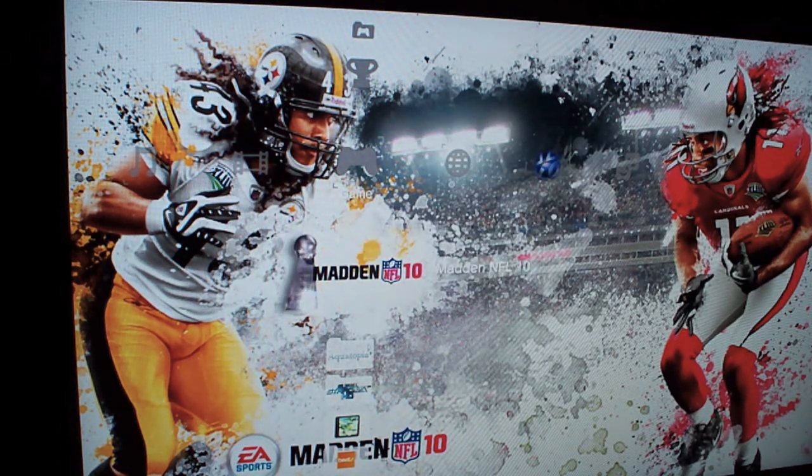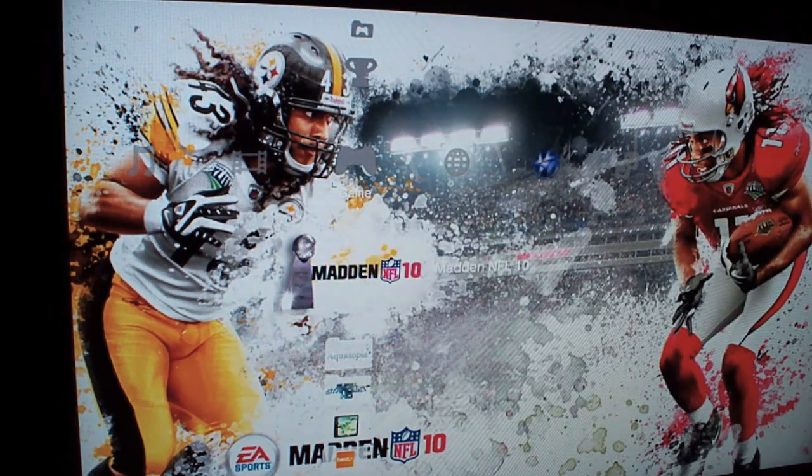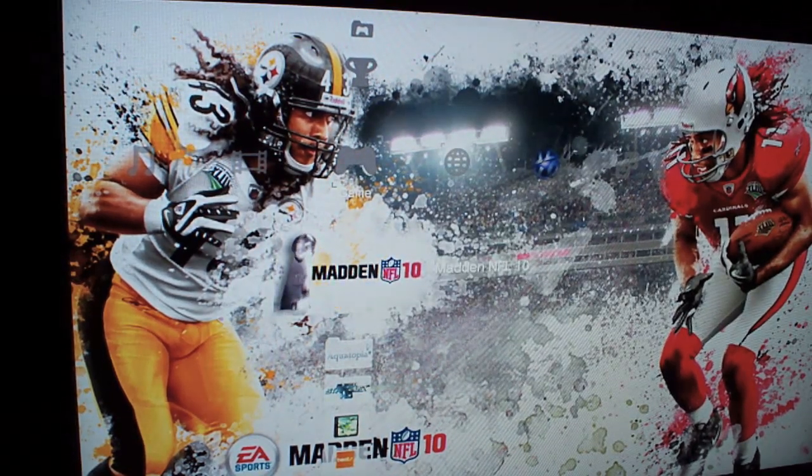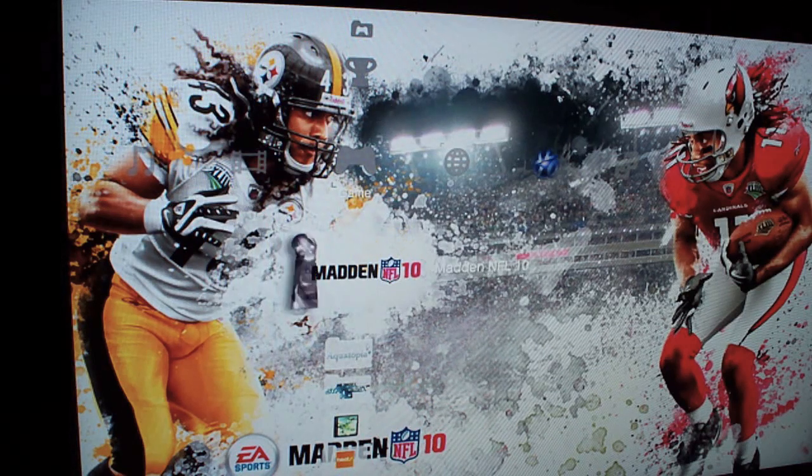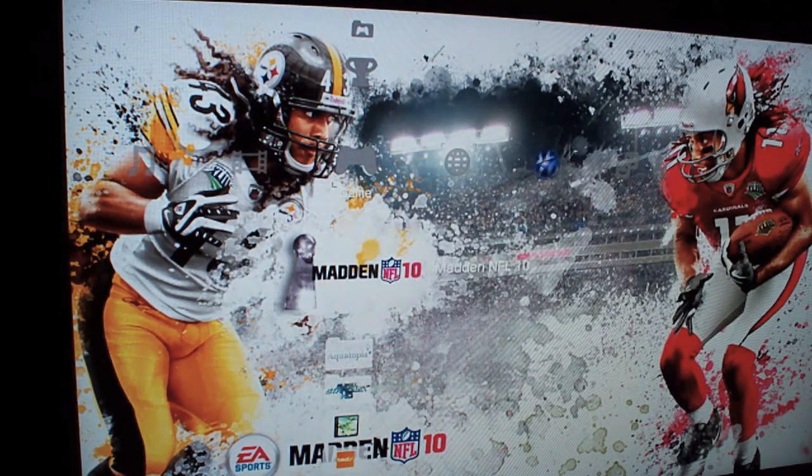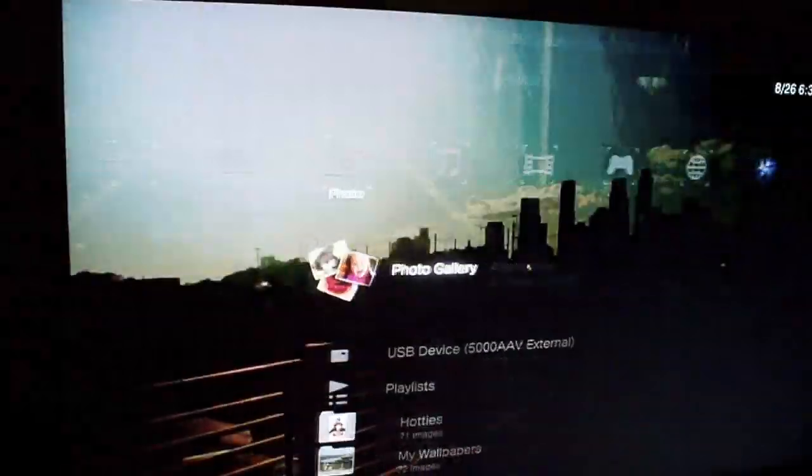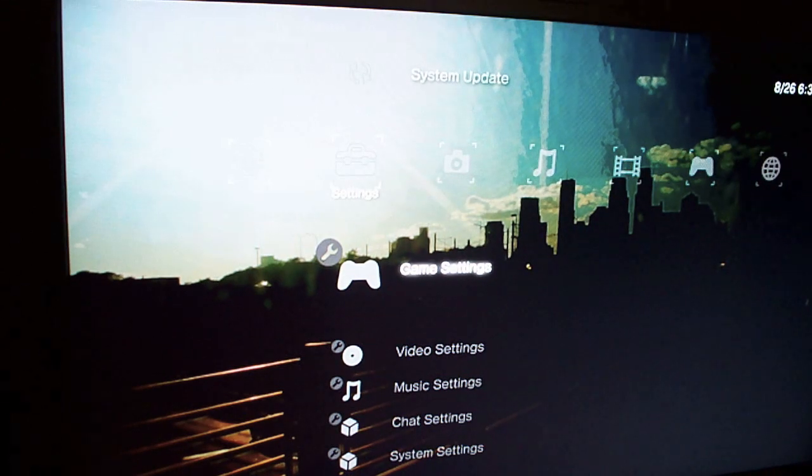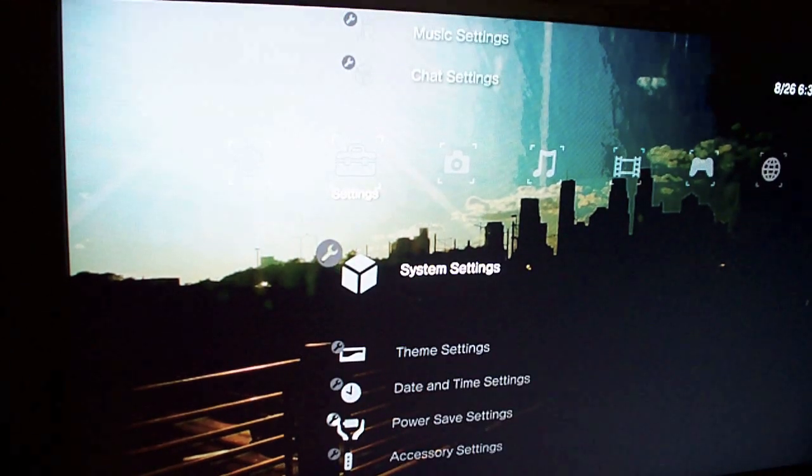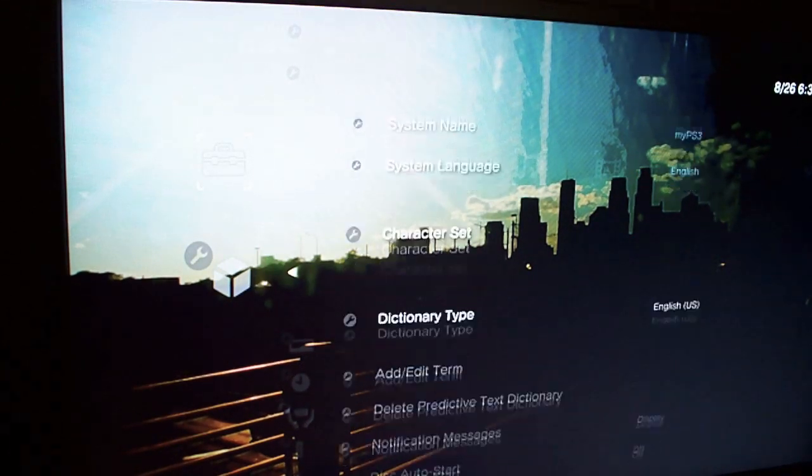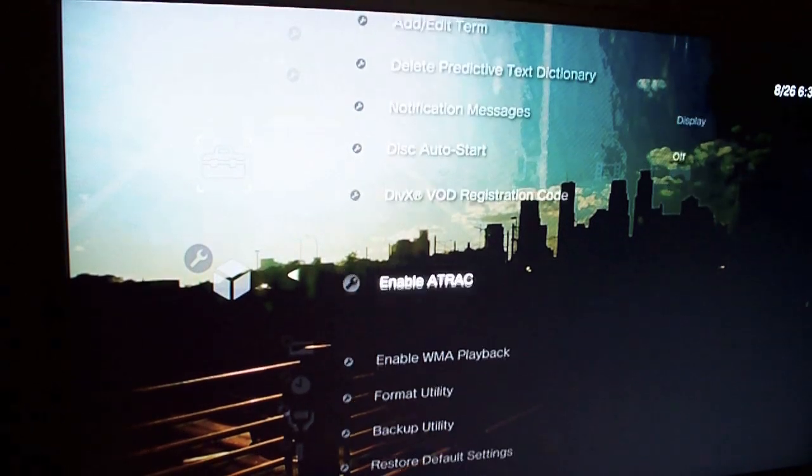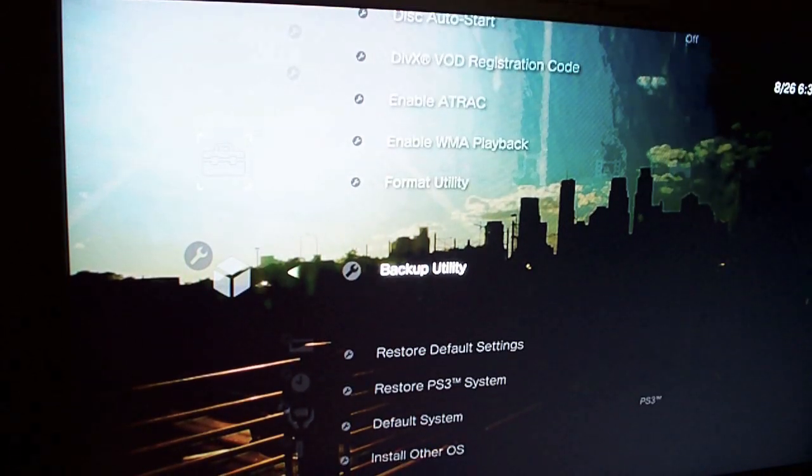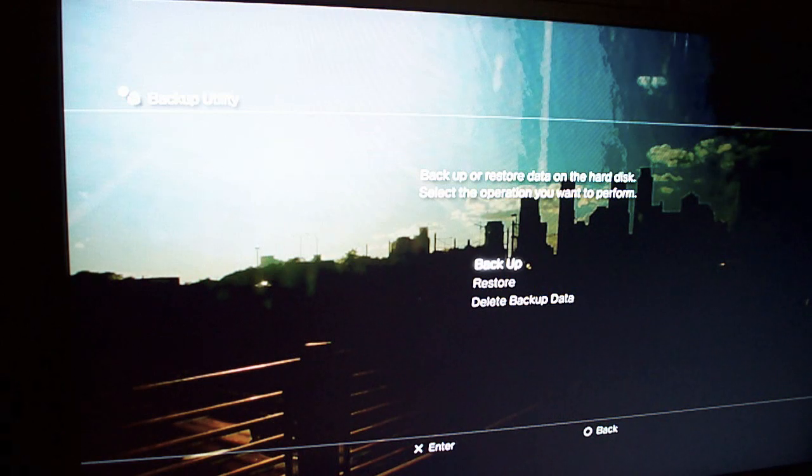What we want to do, we want to go over to our settings screen. We'll now want to go down to system settings. Within system settings here, we will want to do a backup utility. We want to do a backup.